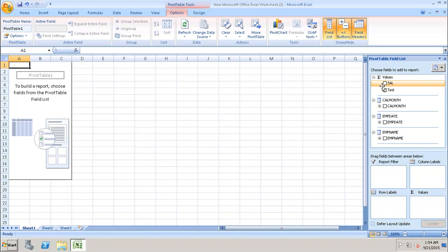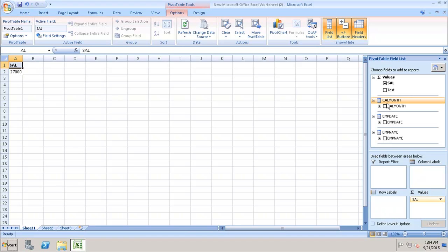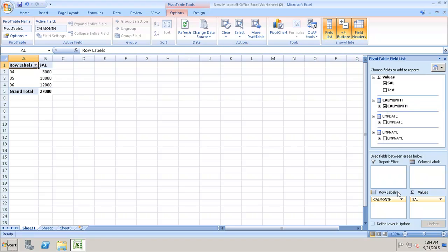Here we can select the values we want to use and the dimensions we want to use. As soon as we select the values we will be able to see them in the Values area. Similarly, if we select the dimensions we will see them in the Row Labels.